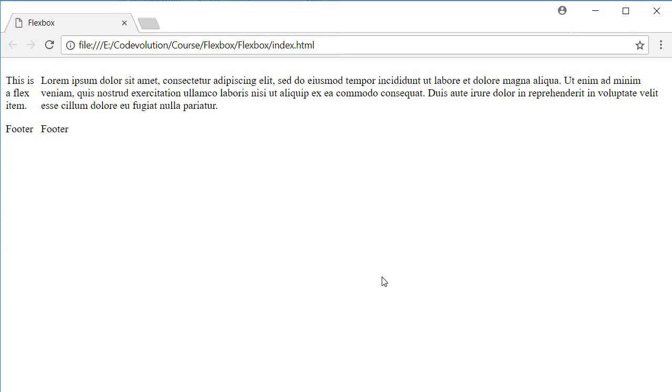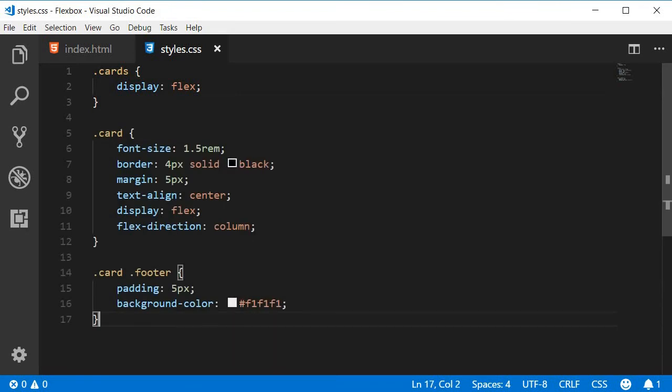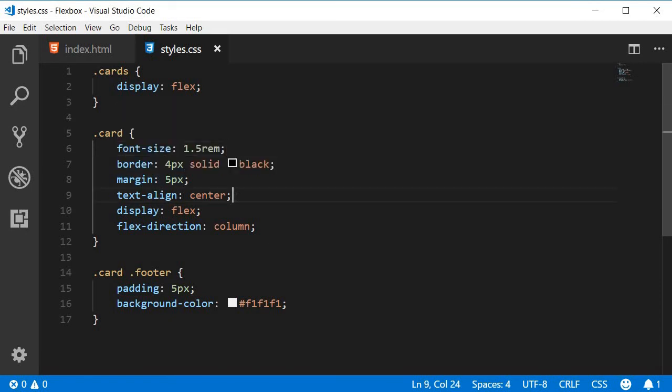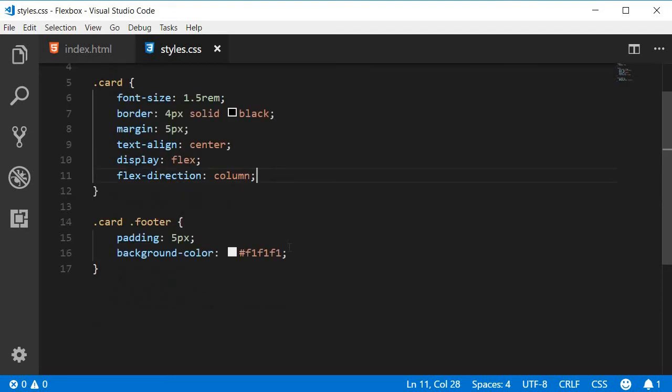Next let's add a few properties to the card class. So I'm going to go back to the CSS and I'm going to paste the styling. So on the card class we have a font size of 1.5 rems, a border, a margin, aligning text to the center, the display property set to flex, flex direction set to column so that they flow from top to bottom, and on the card footer we have simply a padding of 5 pixels and the background color of f1 f1 f1.